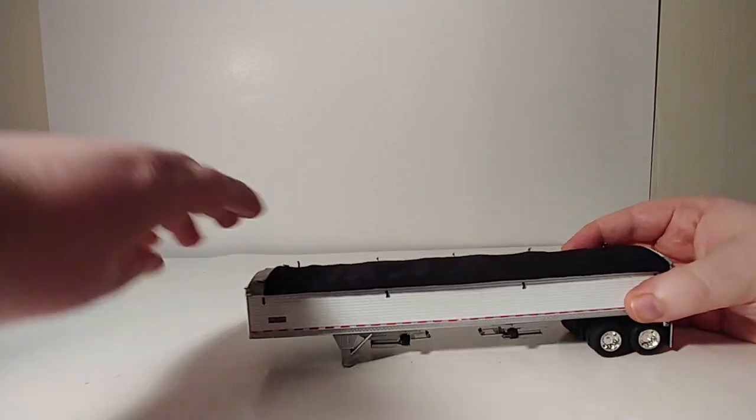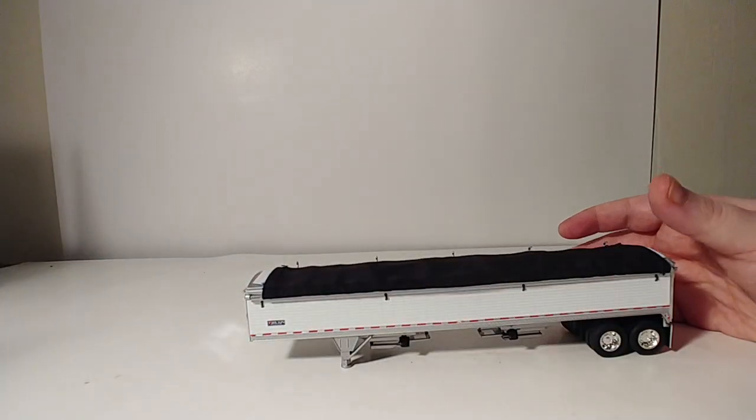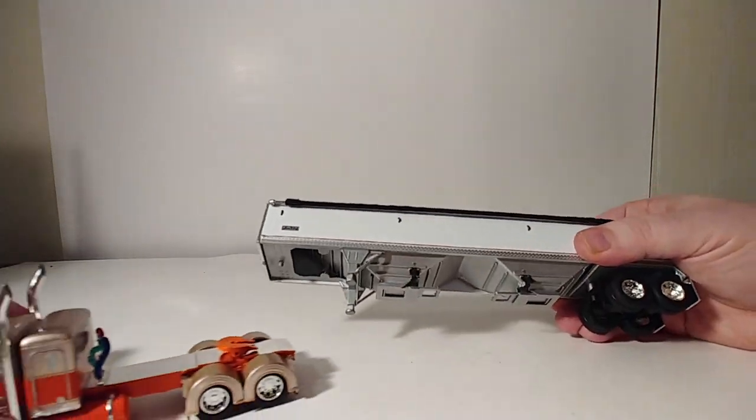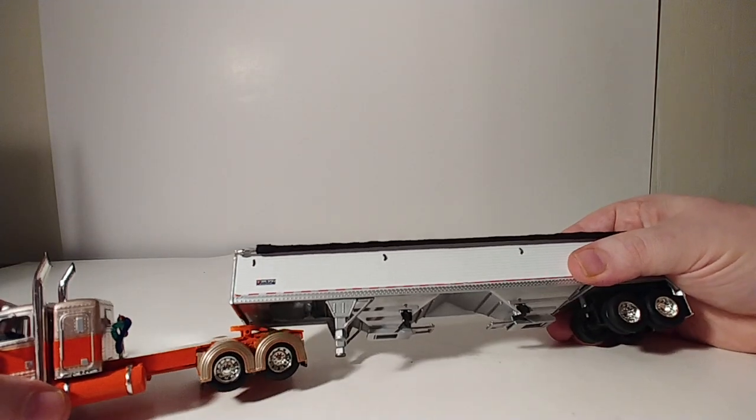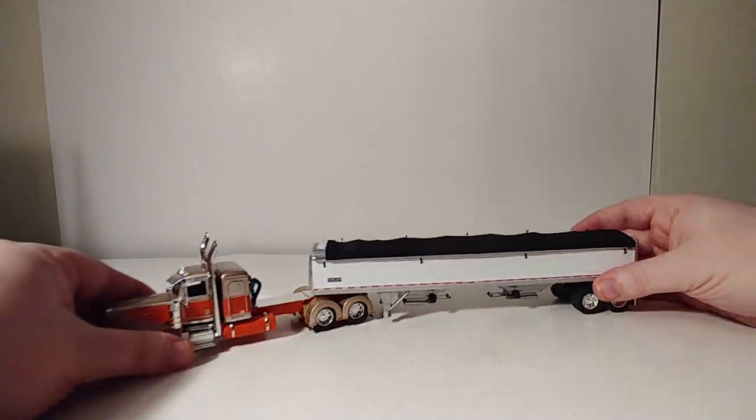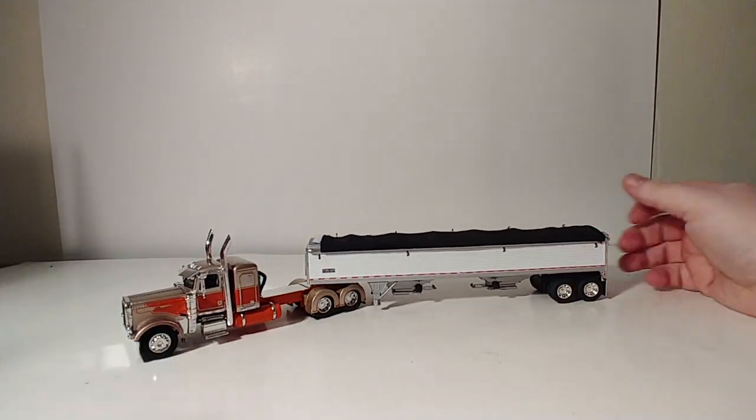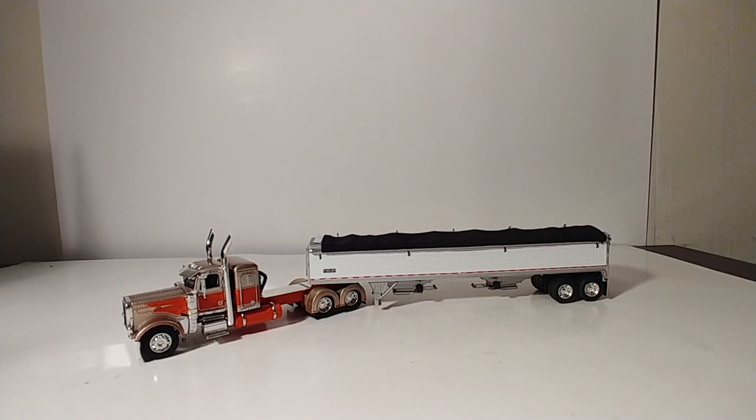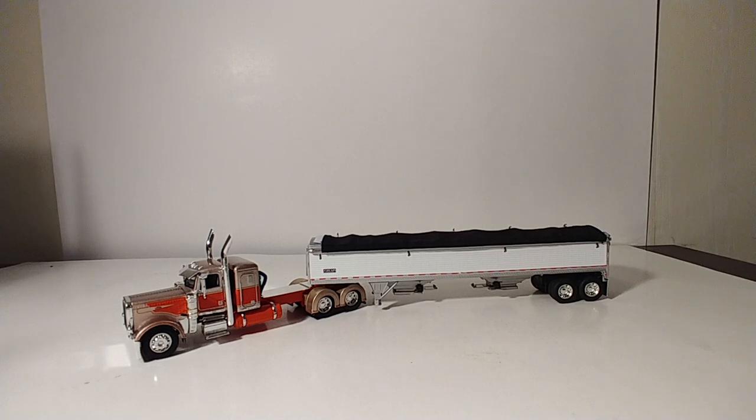Let's see what the whole set looks like put together. Go ahead and just drop it in right there, and there you go. Just to put a period on this, guys, once again this is a die-cast promotion Peterbilt 389 with a flat top sleeper truck with your Wilson Pacesetter grain trailer, made in 1:64 scale.